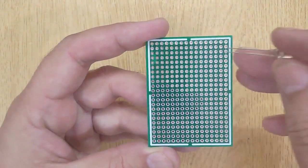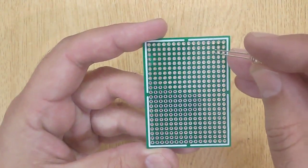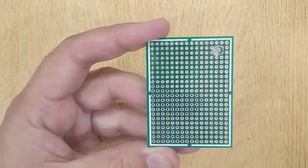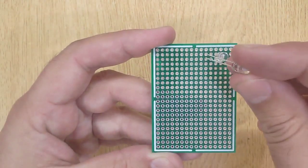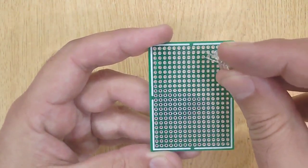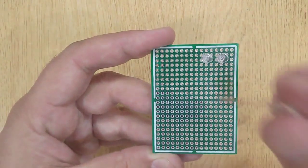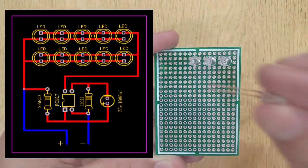Now insert all the LEDs and electronic components into the PCB one by one according to the circuit diagram shown on the screen.